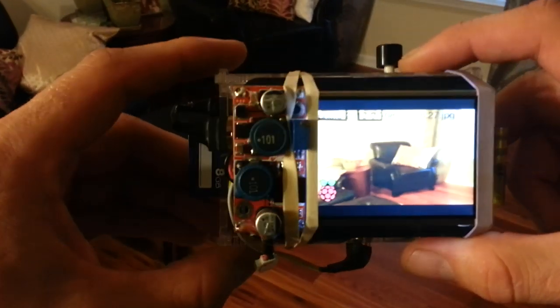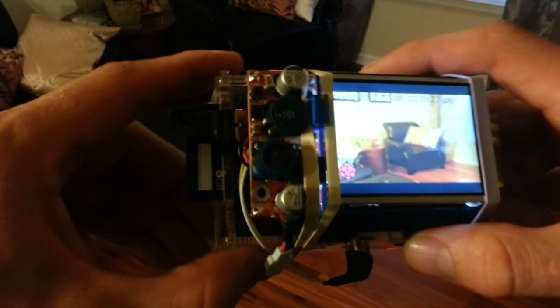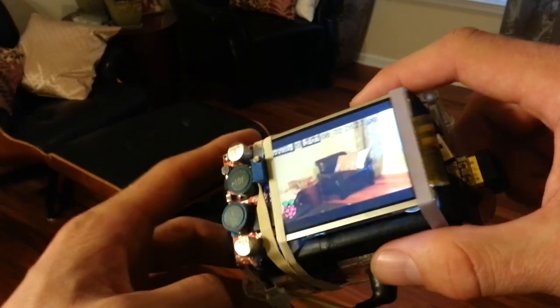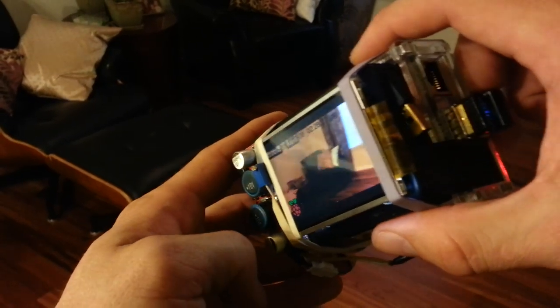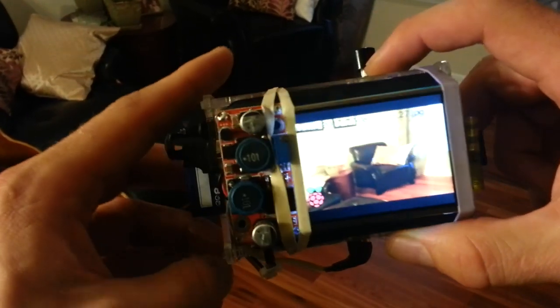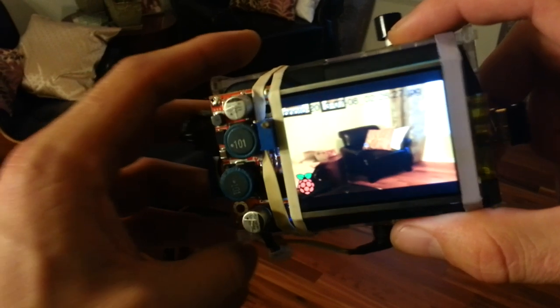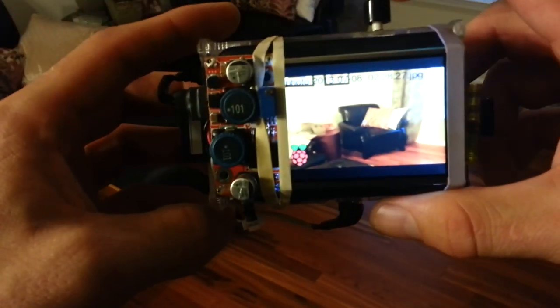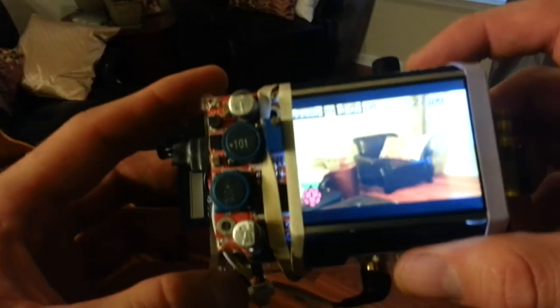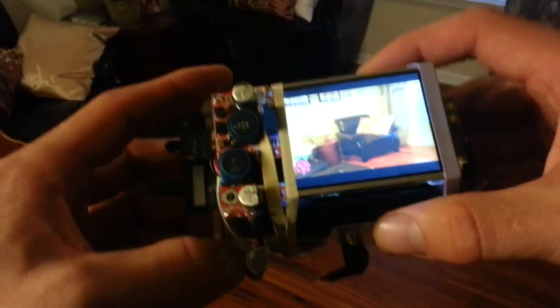So it doesn't work as a viewfinder because you would have to run the video at the same time in order to do that. But it at least allows you to take a photo and then see the photo to see if you need to retake it.